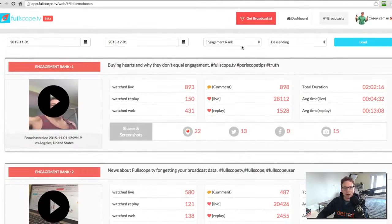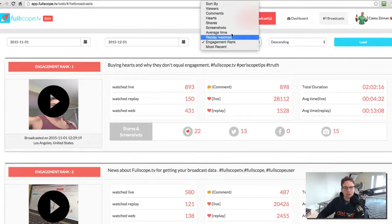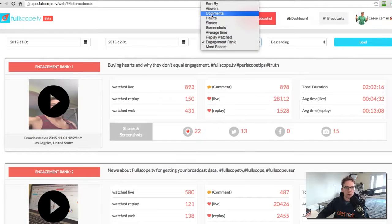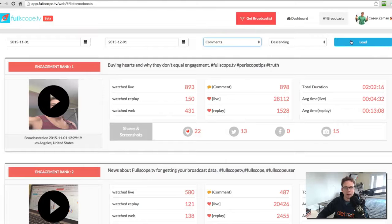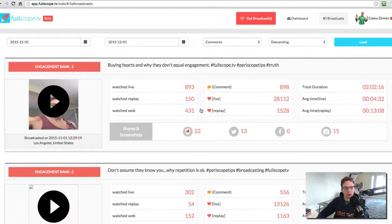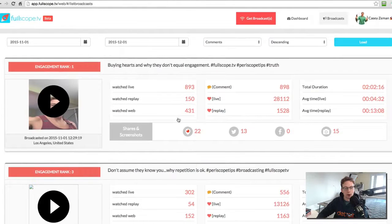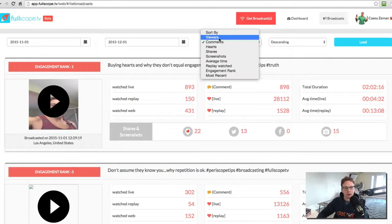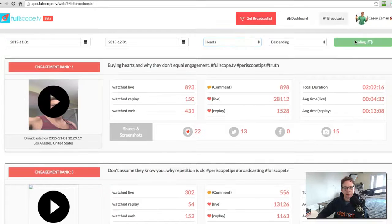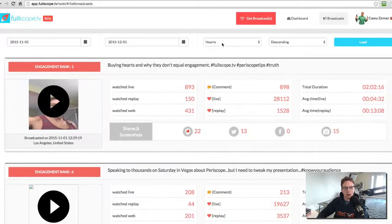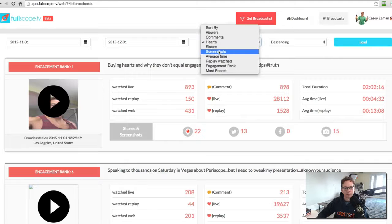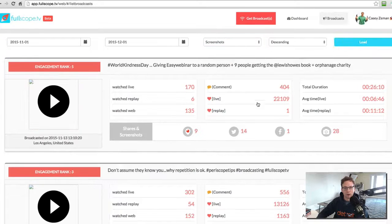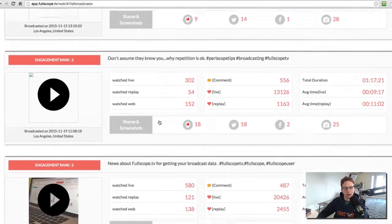I can also change this to any of these different filters. So if I want to see my top comments, I can load that and it'll show me my top comments, the top broadcast that had the most comments, the top broadcast that had the most hearts. Load the top comments that had the most screenshots, load.